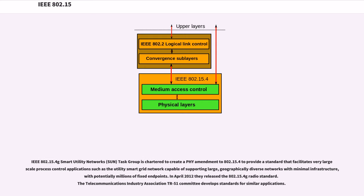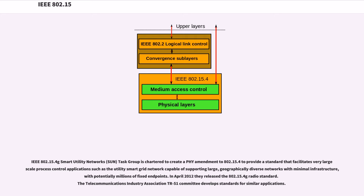IEEE 802.15.4g Smart Utility Networks (SUN) task group is chartered to create a PHY amendment to 802.15.4 to provide a standard that facilitates very large-scale process control applications such as the utility smart grid network capable of supporting large, geographically diverse networks with minimal infrastructure, with potentially millions of fixed endpoints. In April 2012 they released the 802.15.4g radio standard.